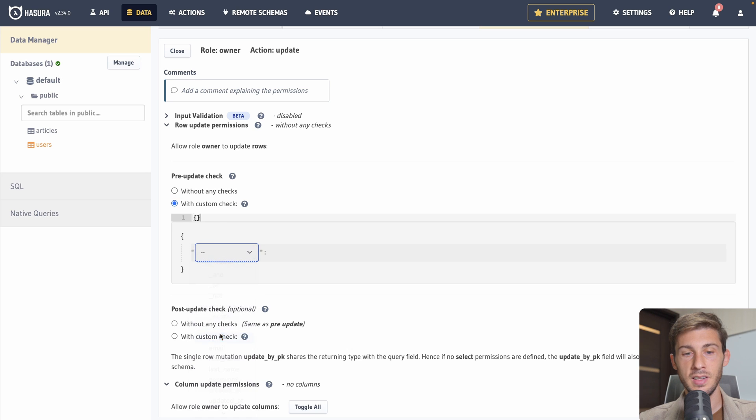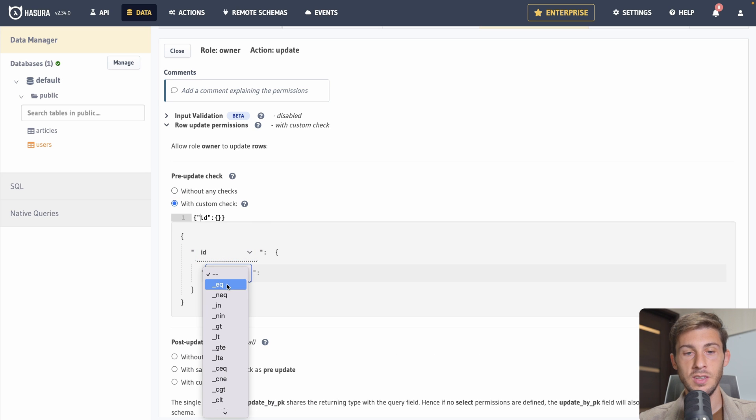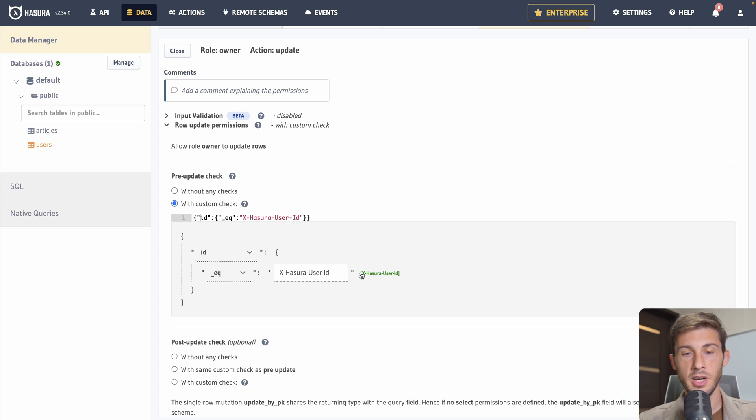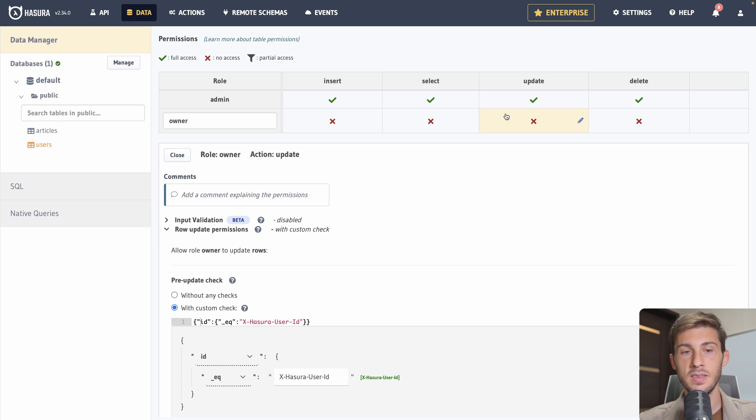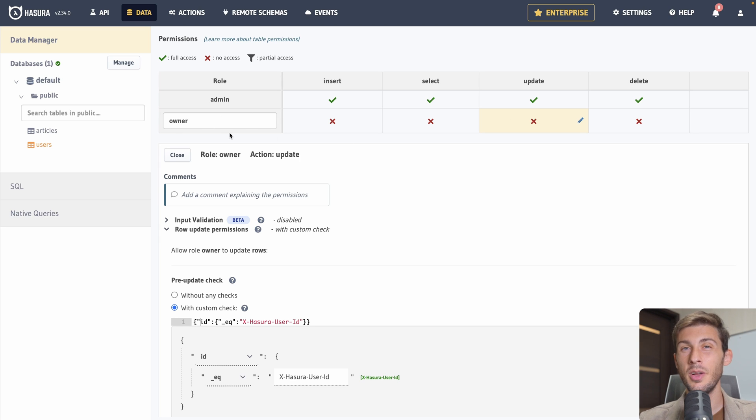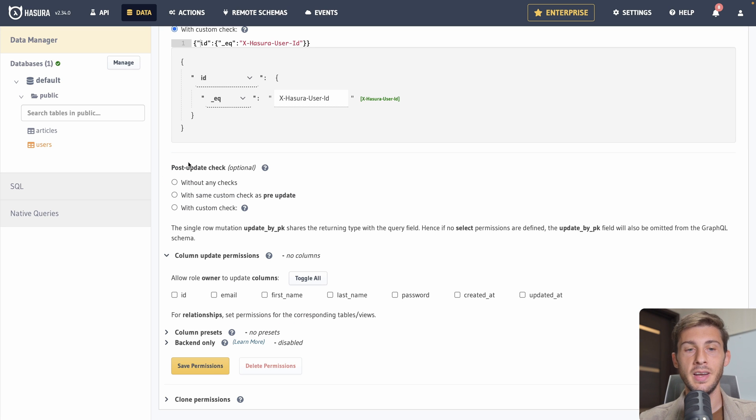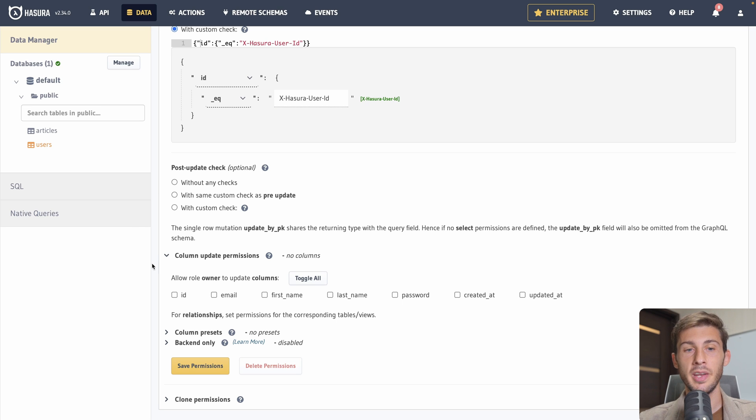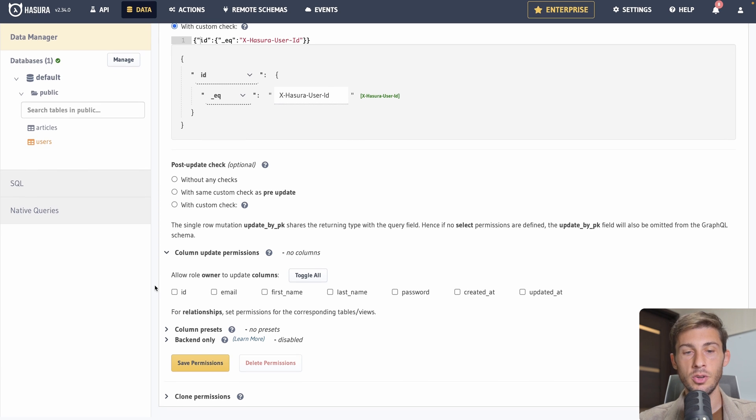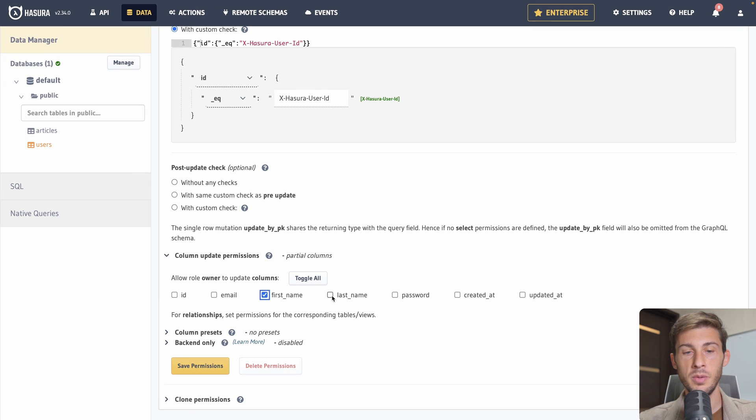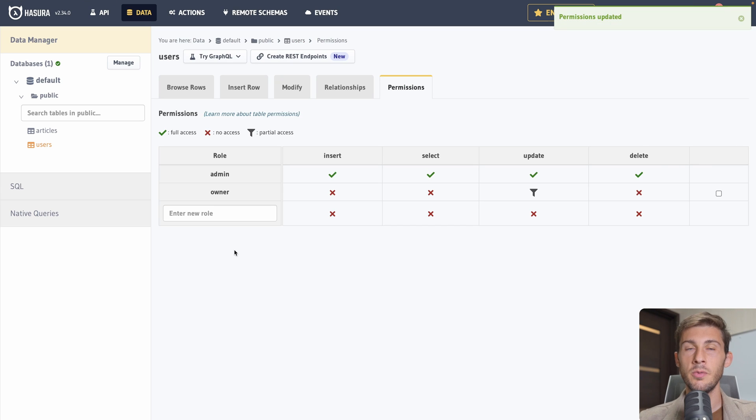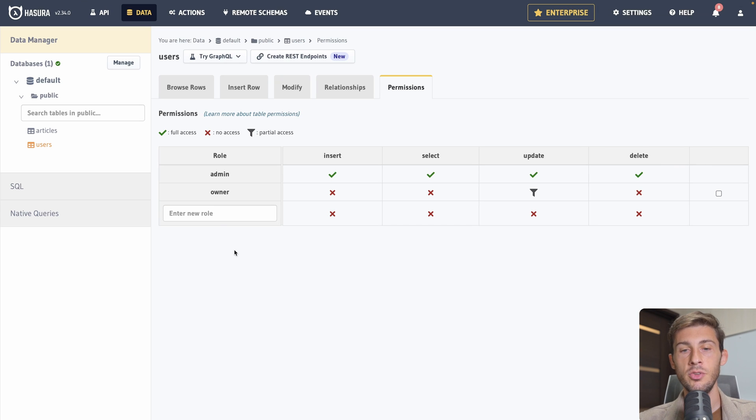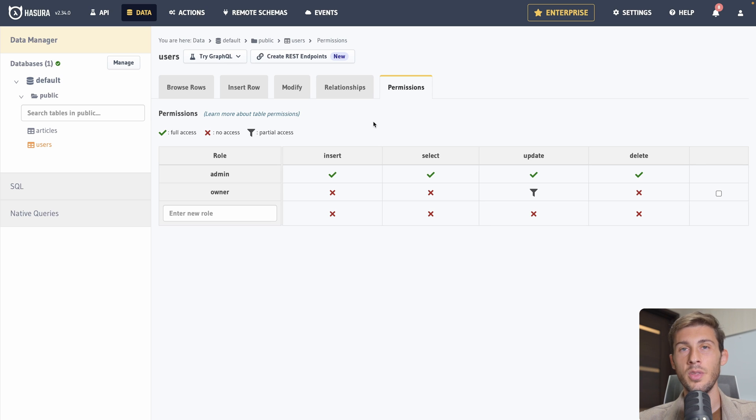But let's say we have the owner role. Which is the one that created that user. The one identified as this user. It will be allowed to update the user. Because it will be automatically identified as the owner in our JWT token. So we can add custom check. We want that the ID is equal to xHasuraID. That way we are sure that the one that is trying to update our user is the actual user. And not another one trying to update another user. We can add post update check. For example you can say we don't want the user to modify the email to one that already exists. But you can also say the user can only modify the first name, last name, and its password.